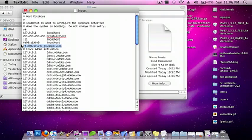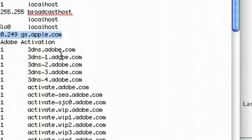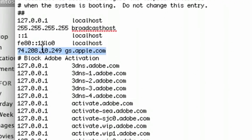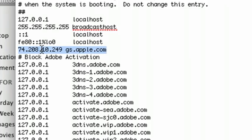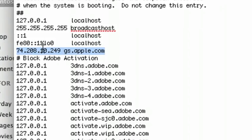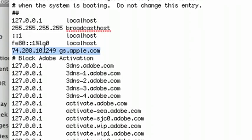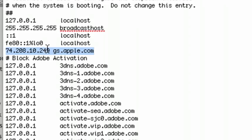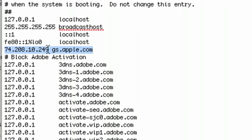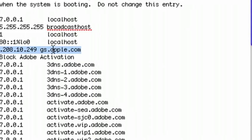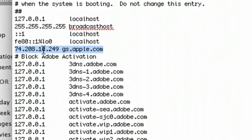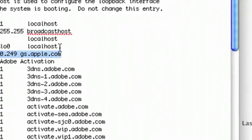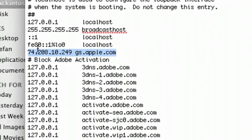All you need to do is, I'll zoom in a little bit, it's right here. And I'll have this in the description. It's 74.208.10.249 gs.apple.com, and I just put this right under the localhost, right here.